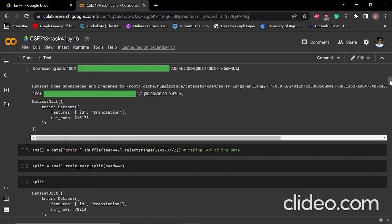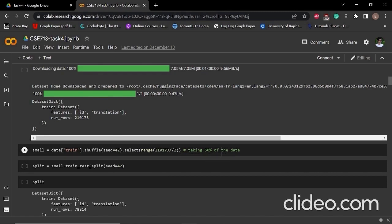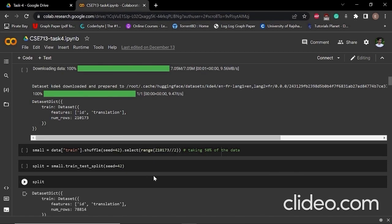This is a very large amount of data. That's why we are taking only 50% of the data because we don't have that much computational power. The 50% of data is being stored into a small variable.